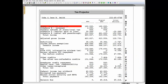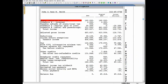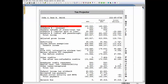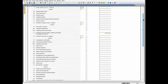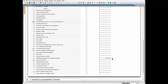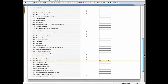A review of the Tax Projector summary indicates that the taxpayer needs to increase his estimated tax payments by $45,214 so as not to owe taxes on next year's return. I can make this adjustment by entering $45,214 in the estimated tax payments amount field on Section 3 of the Tax Projector worksheet.